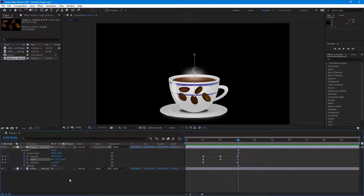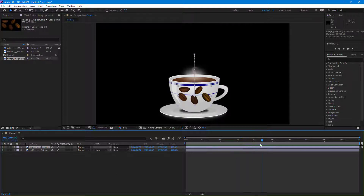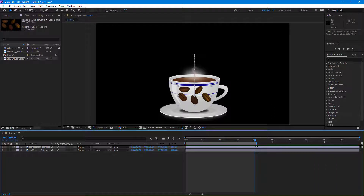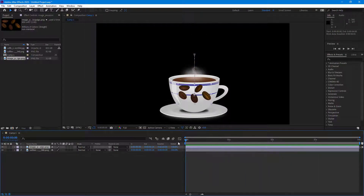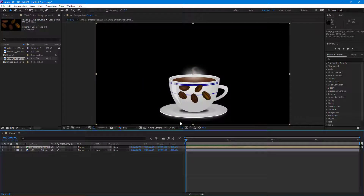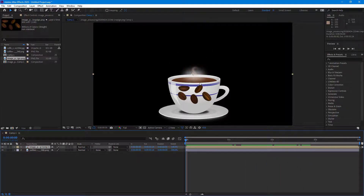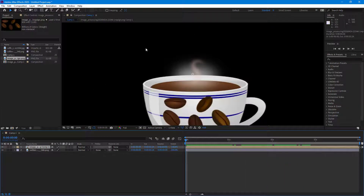Now it's time to make the reveal. I'll apply a mask, but first I want to trim the layer to about four seconds since that's the only animation I need. Then I'll pre-compose this layer, moving all attributes into a new composition, so all the animation is contained inside that composition.